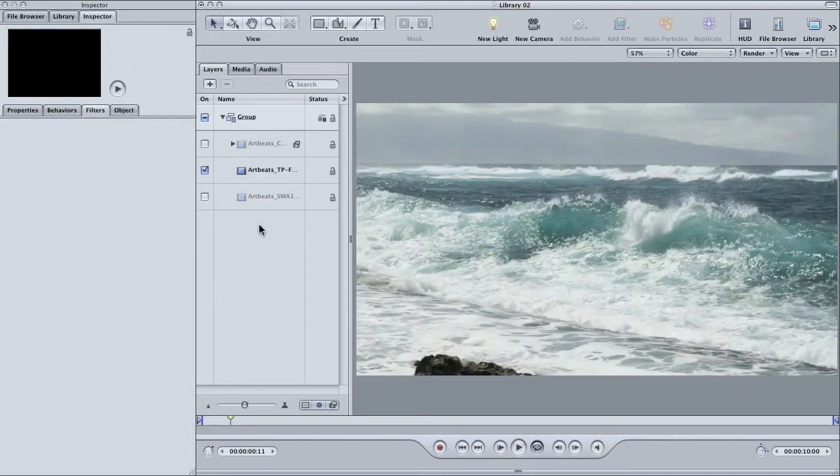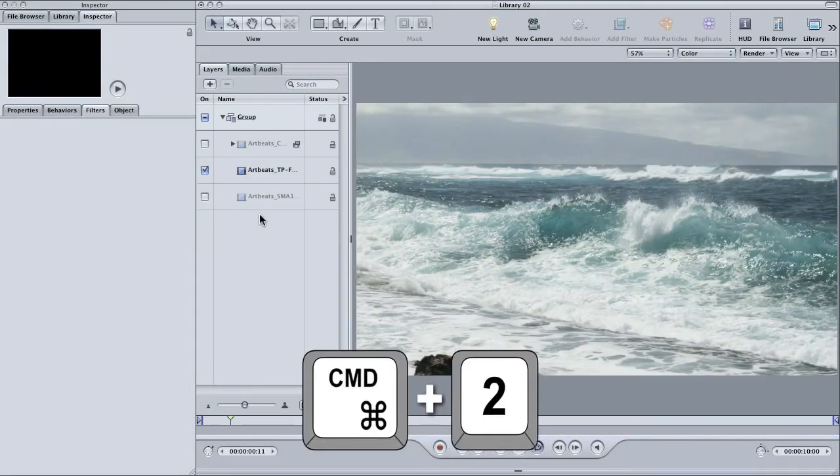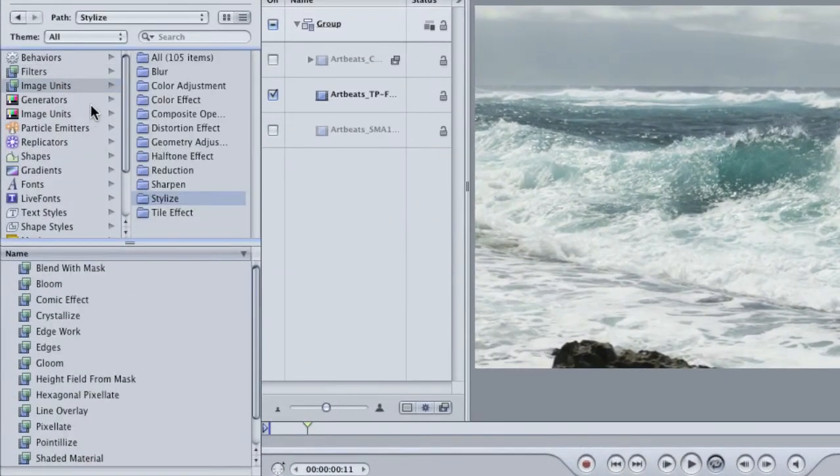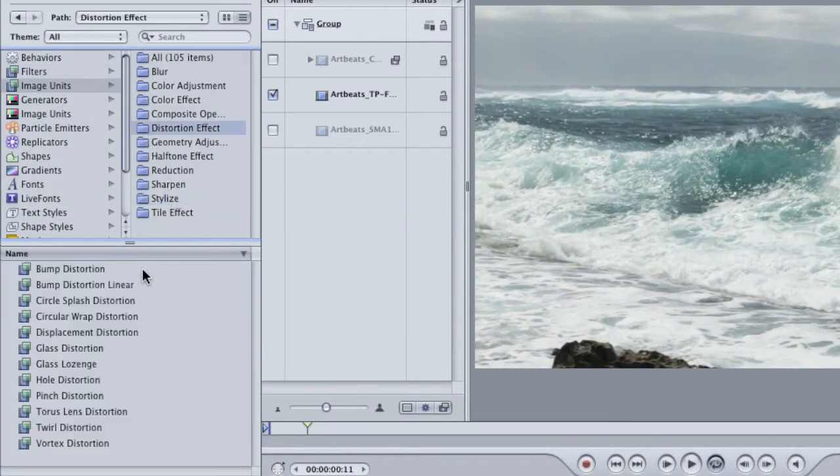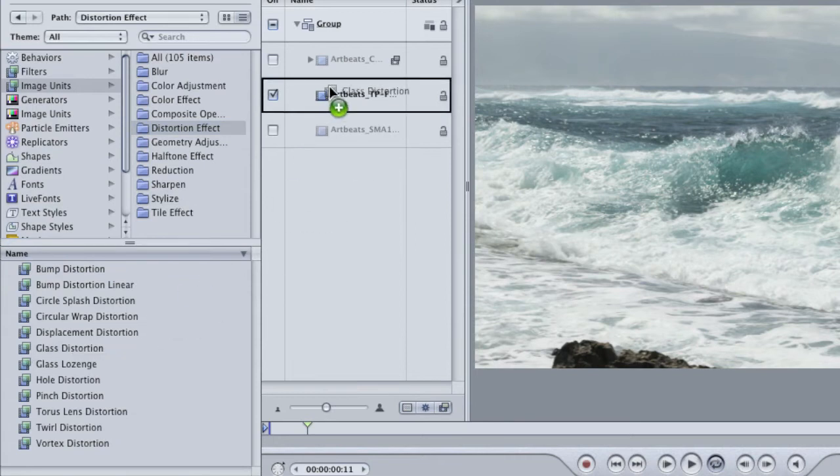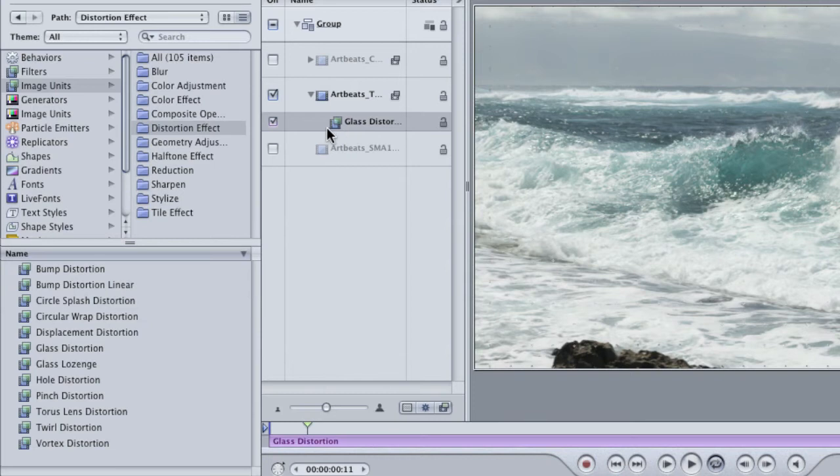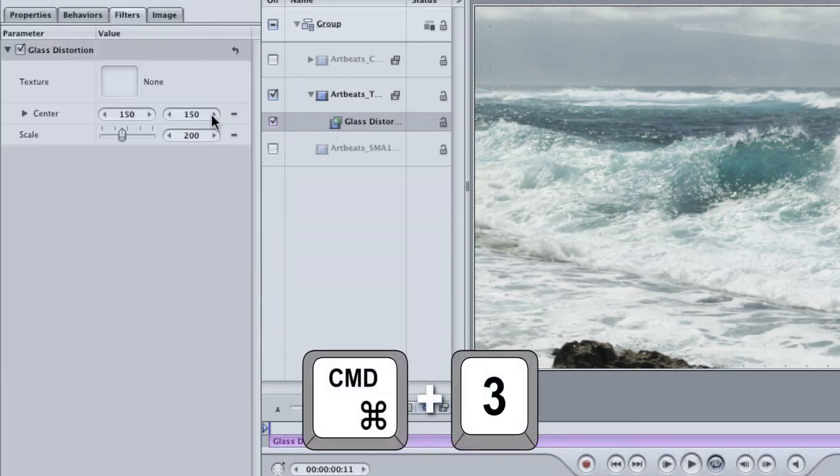Go to the library. In image units, find the distortion effect folder and drag glass distortion onto your clip. Now, nothing happens at first. Go back to your inspector and check the filters tab to see our controls.